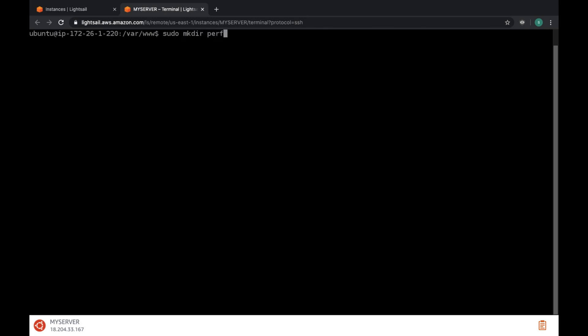To upload files let's create a folder. Type sudo mkdir and a folder name. Type ls to check folder created.